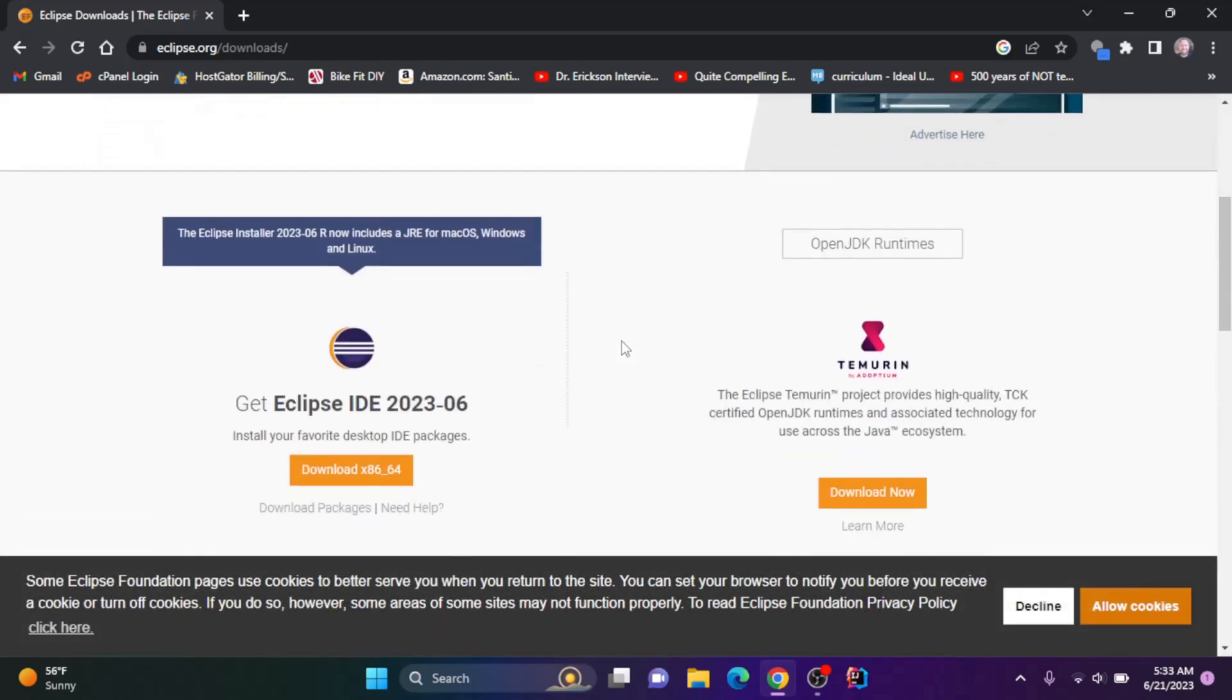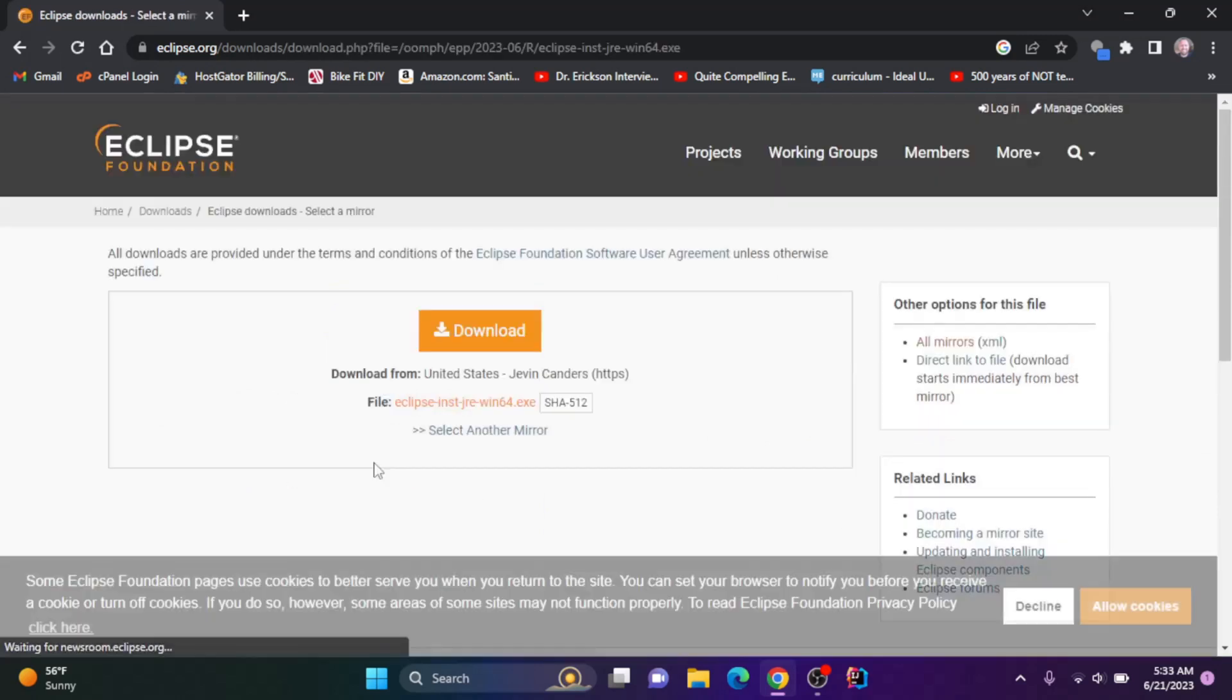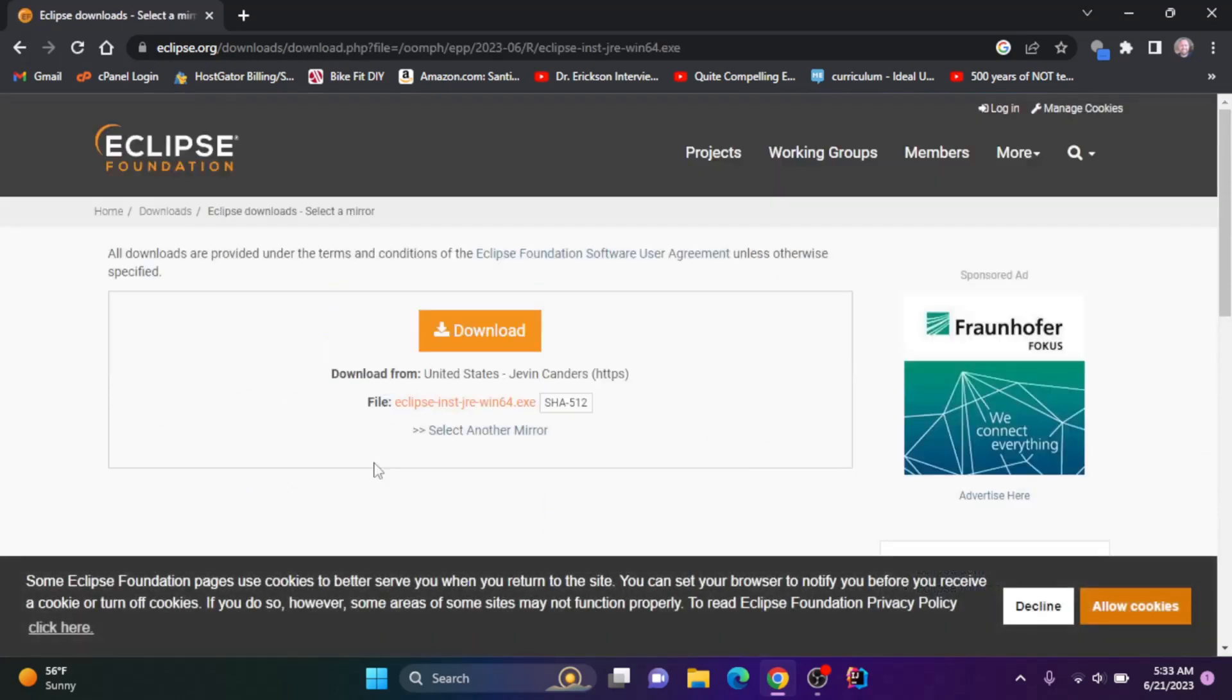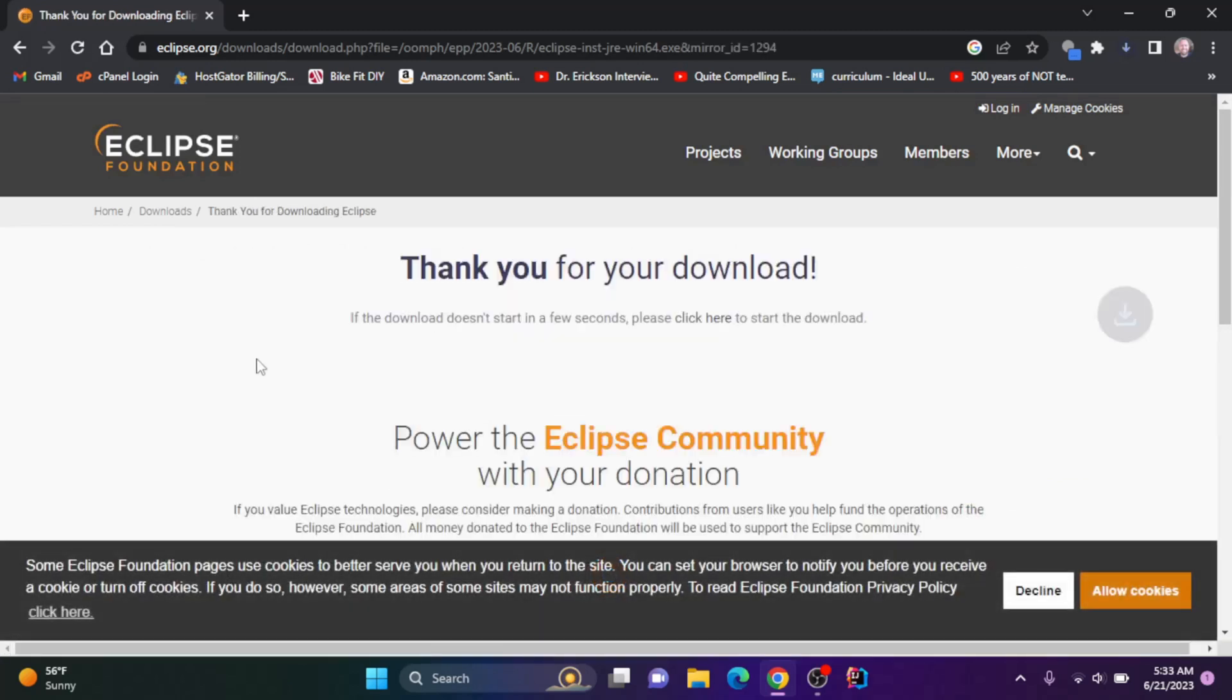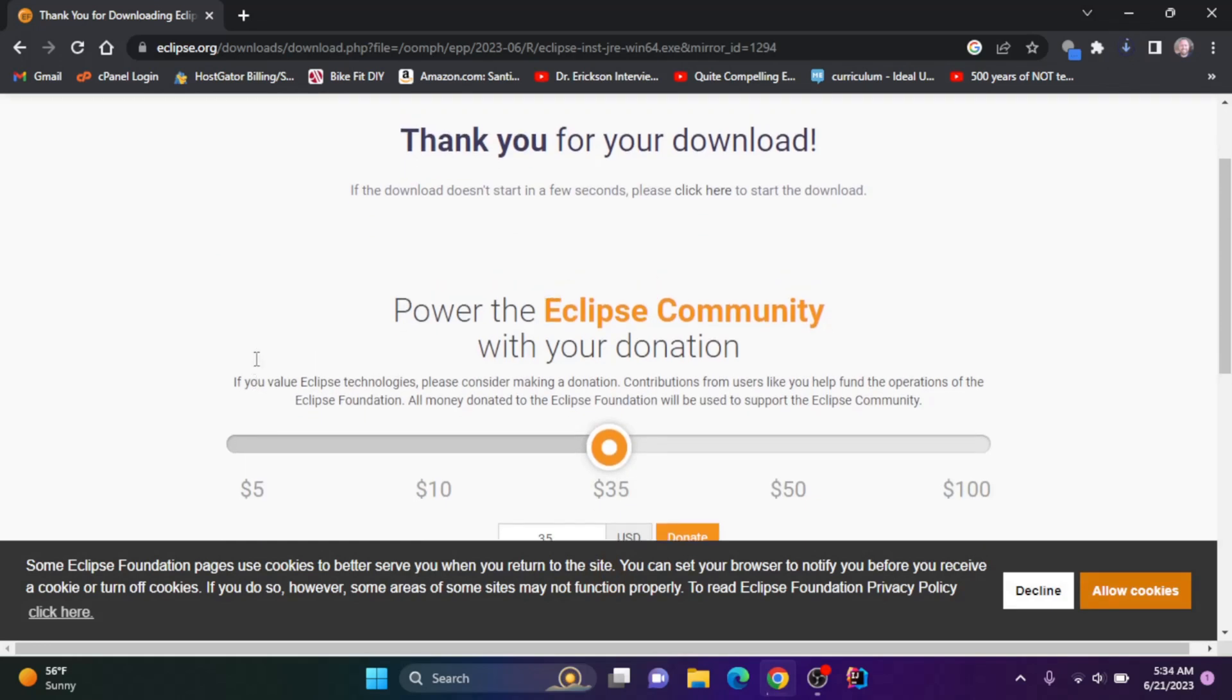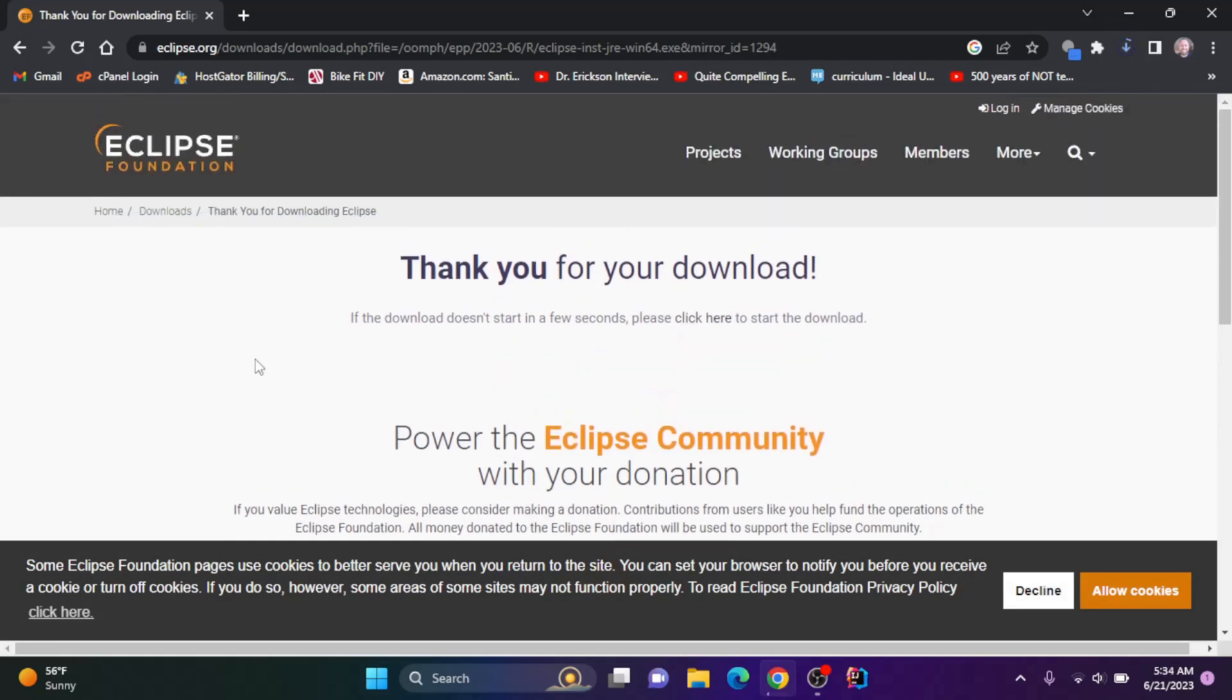We have the Eclipse installer, so I'm going to download this. I'll click download again. You can give a donation if you want to the Eclipse community to help support this project. I'm not going to do that today.